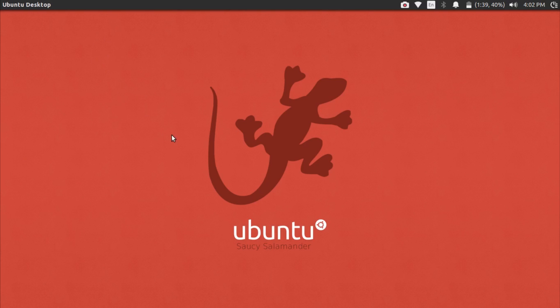What is up guys, Techlor here, and today I'm going to be showing you how to download, install, and set up Tor Browser for Ubuntu and Linux Mint. This is extremely simple to do and shouldn't take you more than a couple minutes to set up.